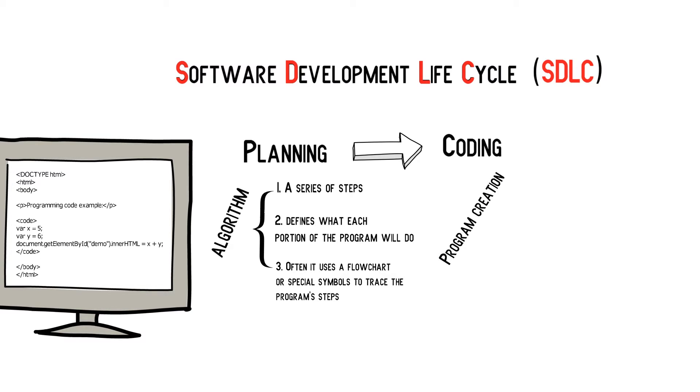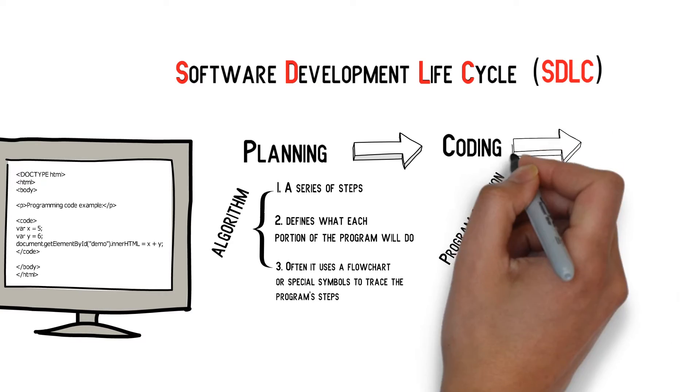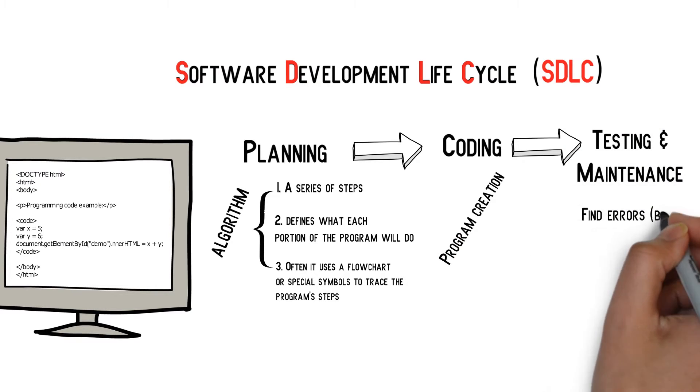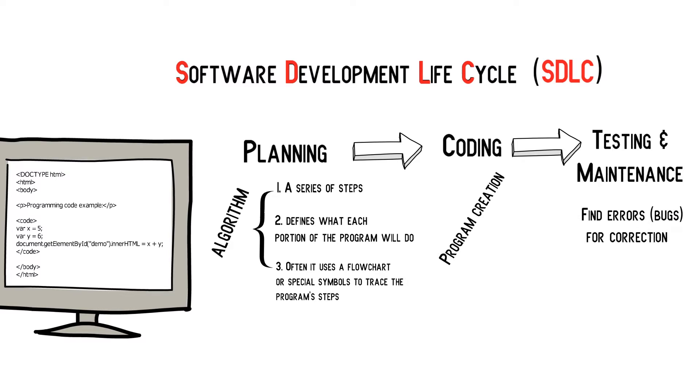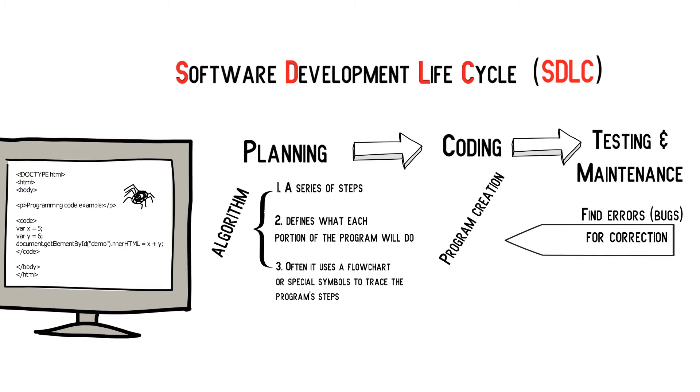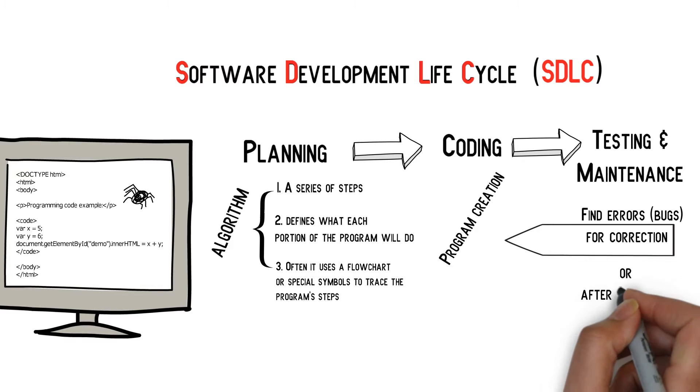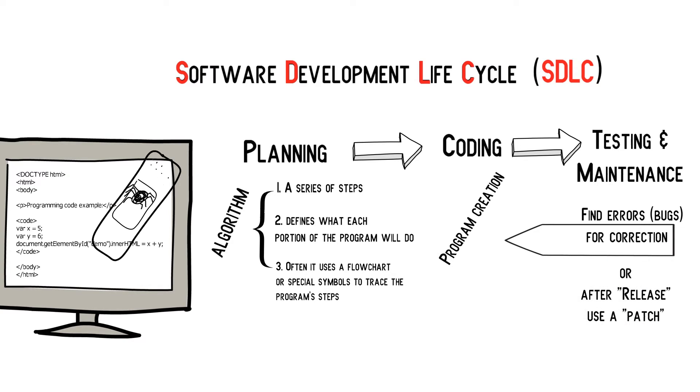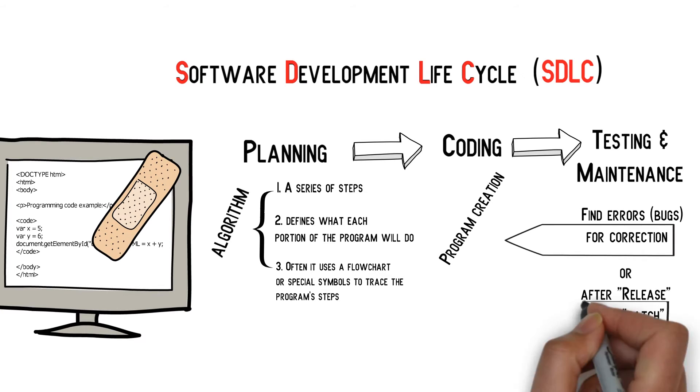Testing and Maintenance. A programmer will first look for errors or bugs by testing the software under a series of conditions. Once software is released, errors and vulnerabilities will continue to be found and programmers will patch them by offering software updates to users.